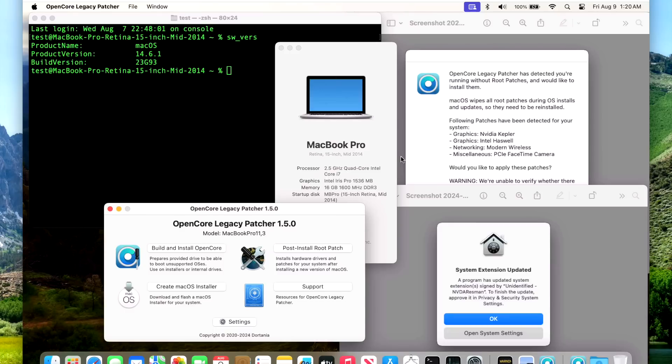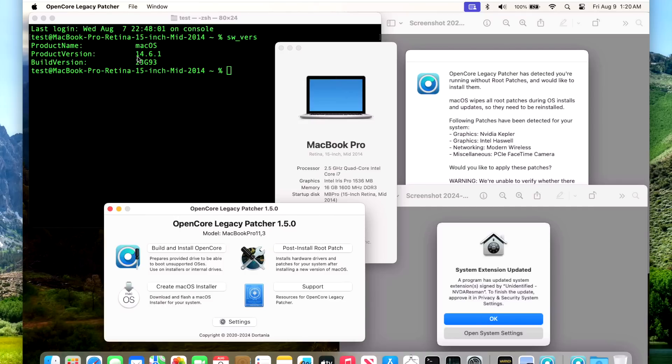Next up is our MacBook Pro Retina 15-inch mid-2014. This is a 2.5 gigahertz with 16 gigs of RAM. We've got our NVIDIA Kepler and our Intel Haswell, so we do not need the kernel debug kit, but we do get the system extension updated messages before we restart. Everything went okay on 14.6.1 and OpenCore Legacy Patcher 1.5.0.